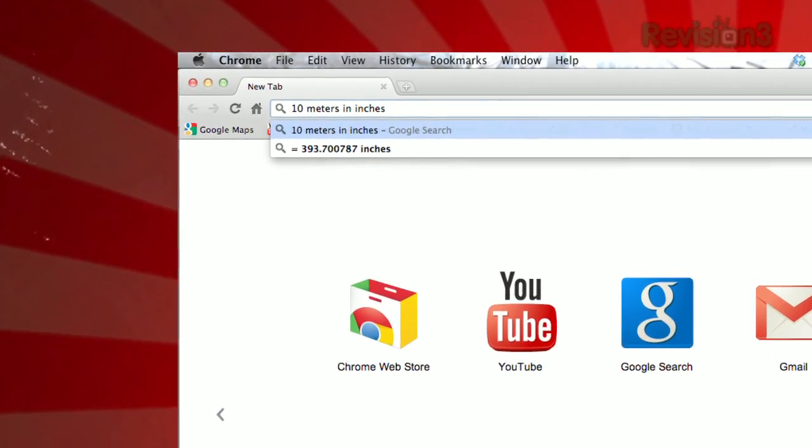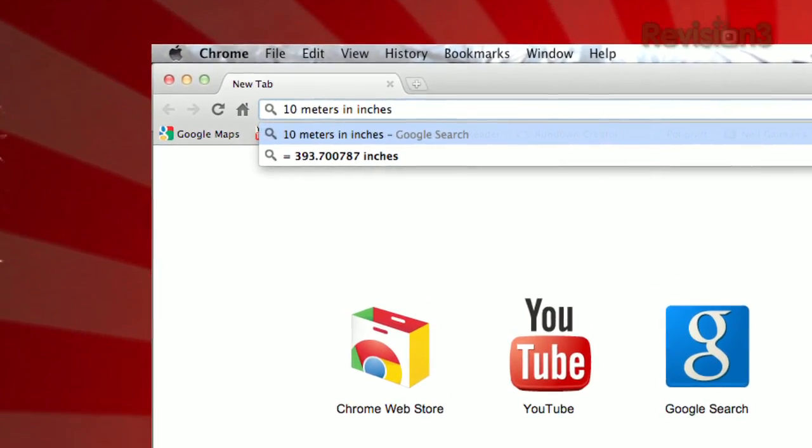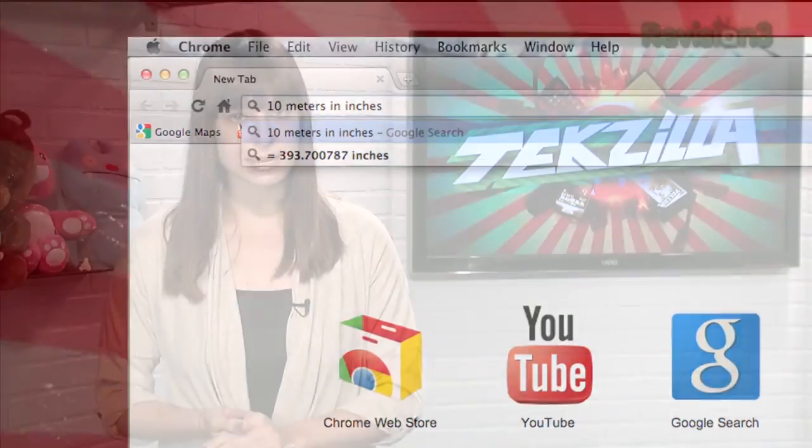Likewise, typing something like '10 meters in inches' reveals the answer in the same way. And yes, Google's website does the very same thing, but if you want to save the time it would take to actually go to that, just use your browser's address bar.